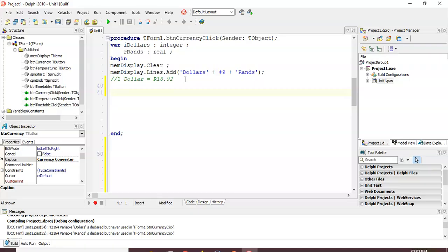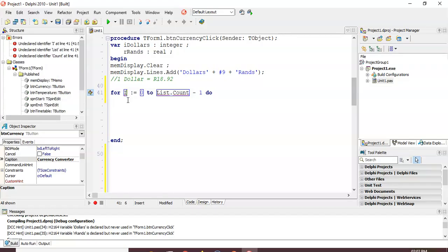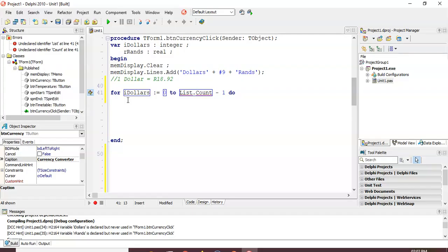We're going to use a for loop. My looping variable — instead of 'i' I've declared it as 'dollars' so it makes more sense. So I'm going to say 'for dollars' starting from one up until 10.